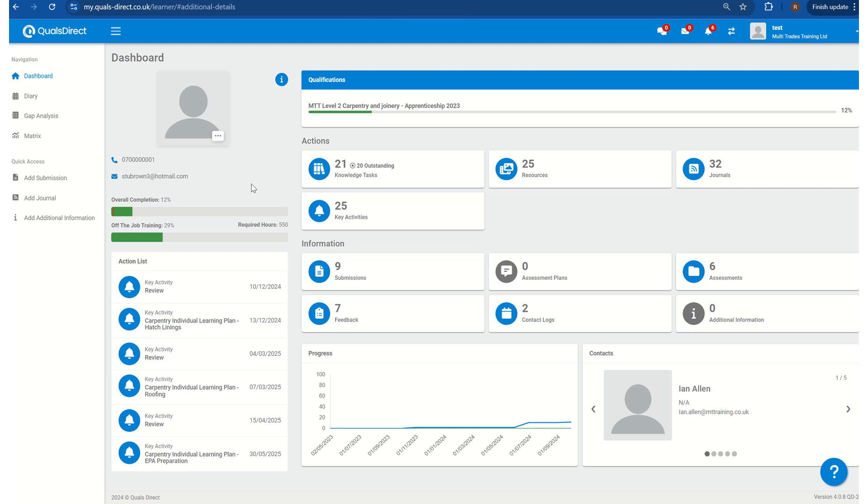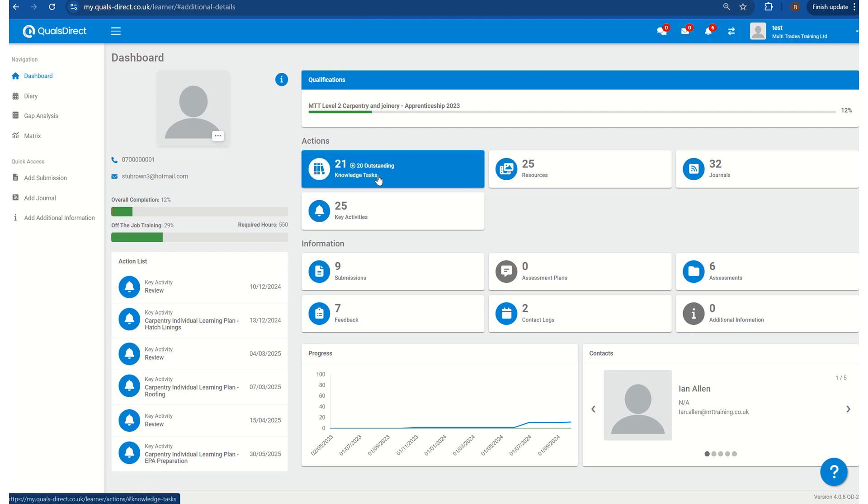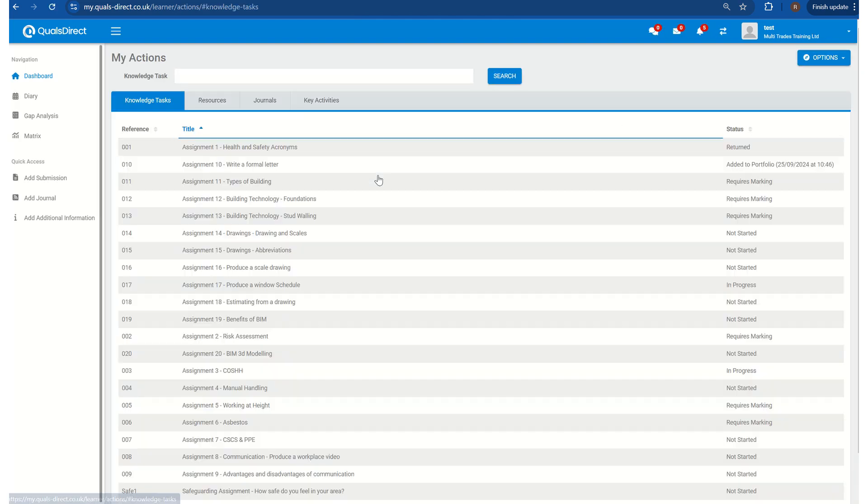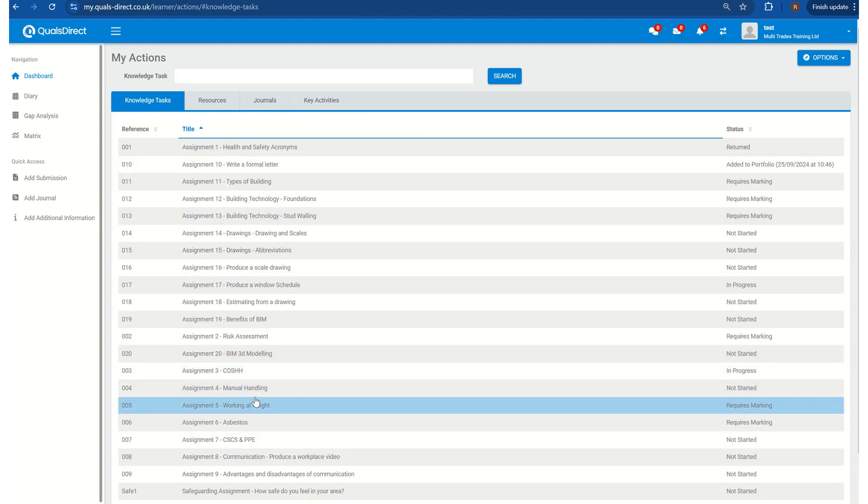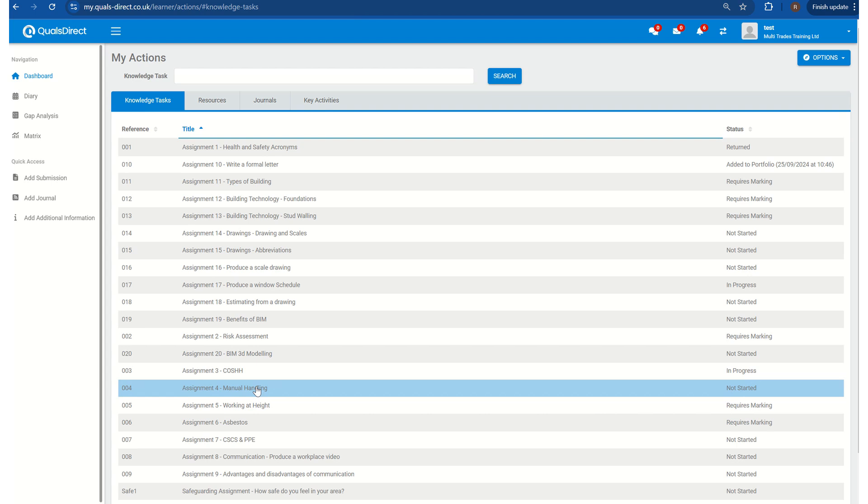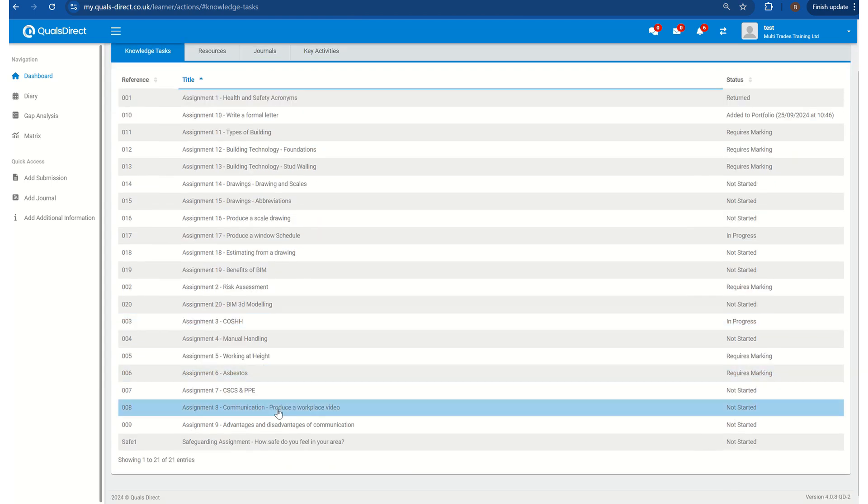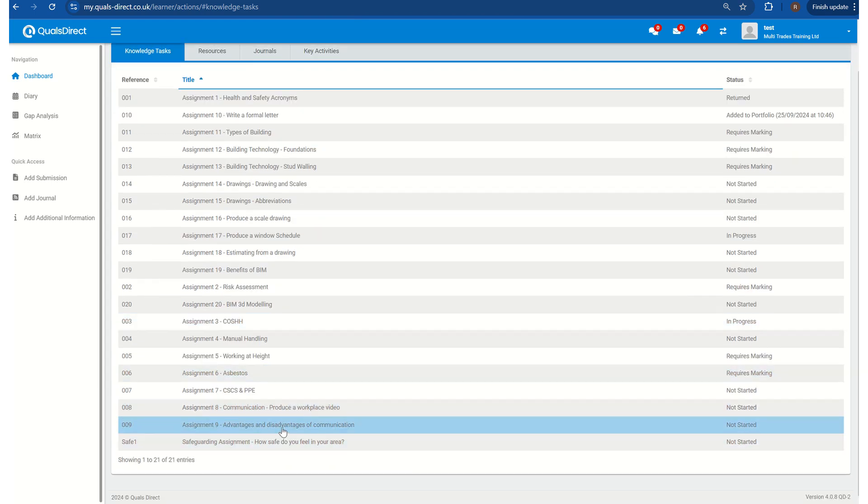I'm now going to show you how to submit a knowledge task or an assignment. All you do is click into knowledge tasks, go down to the assignment that your tutor wants you to work on, for example unit 9.